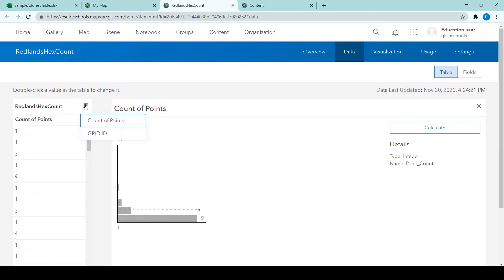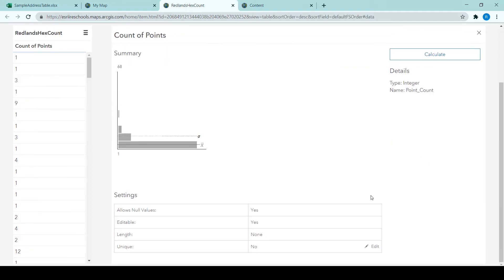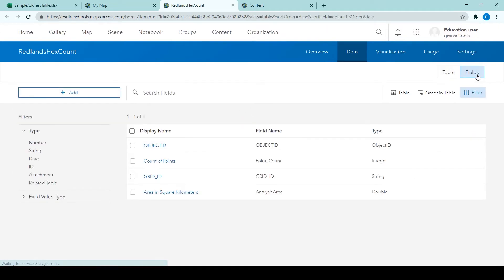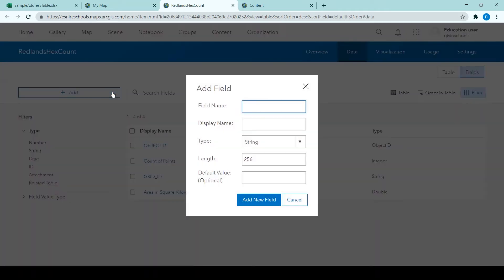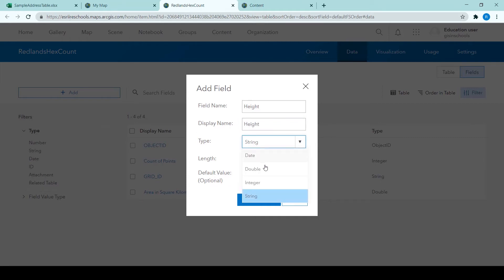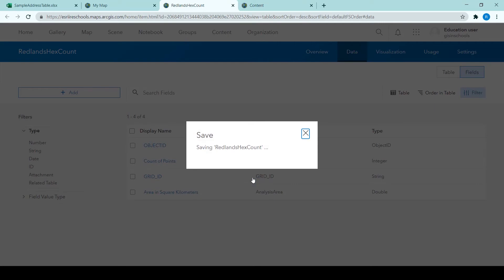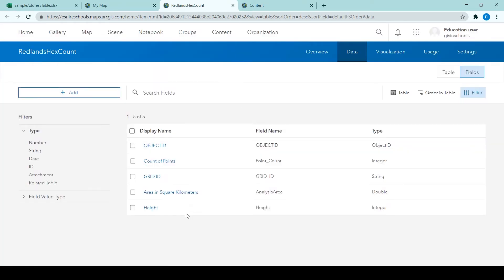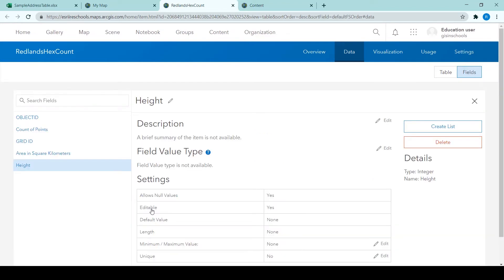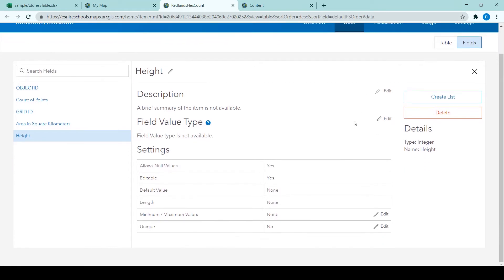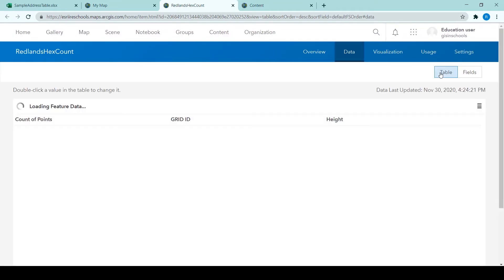This is where I take a slightly different approach than what is written in the tutorial because we're going to add a field. So I go back to the fields view by clicking fields on the right hand side and then add to add a field. So I type in here height for the field name and display name and change the type to an integer and that is written in the tutorial.